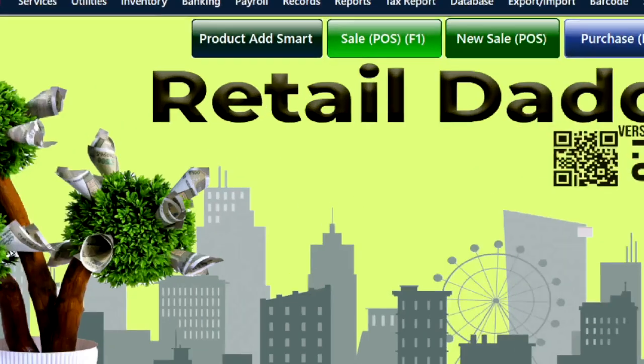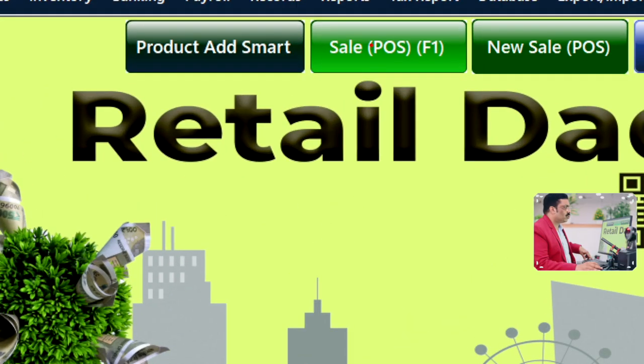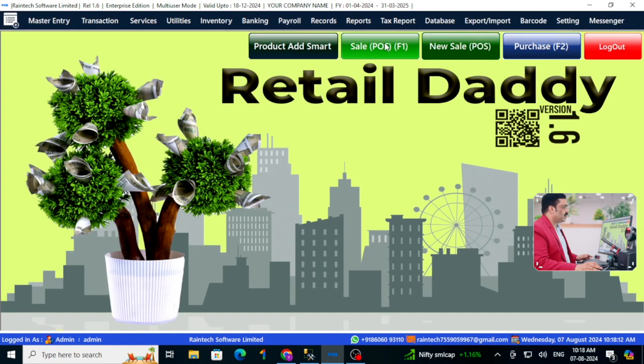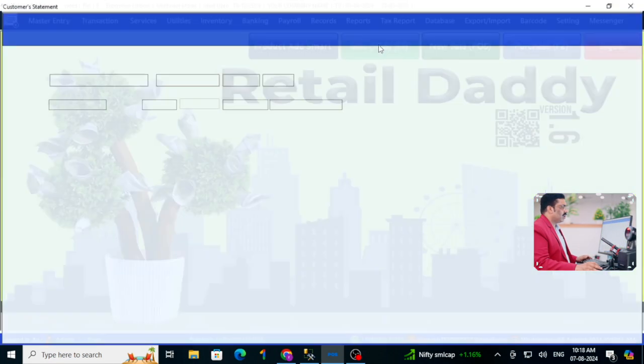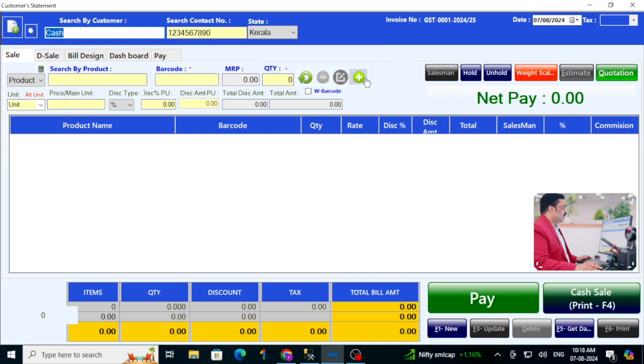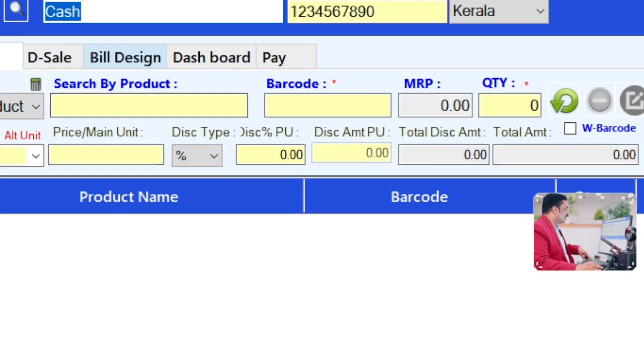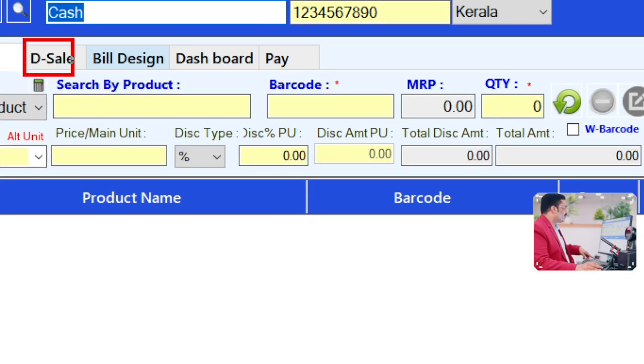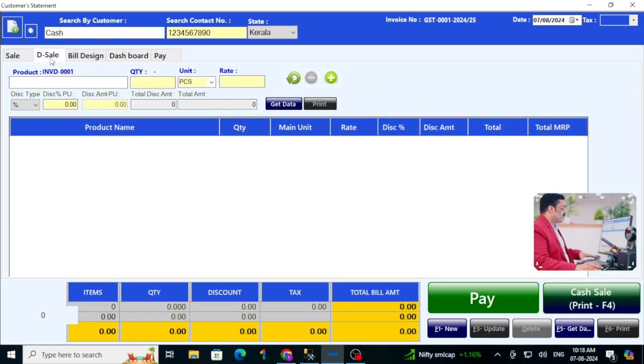They can choose that option — it's your choice how to do this. Some people will not do product entry or purchase entry at all; they need to directly type and sell without keeping any inventory. For those people, they can click here and there is an option called 'Direct Sale'.